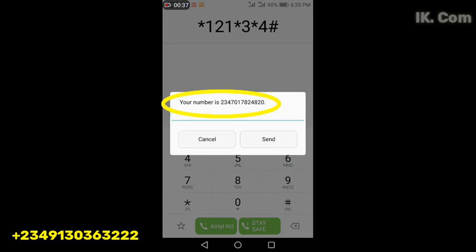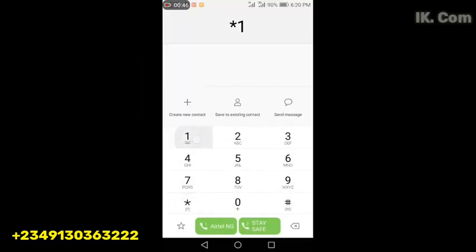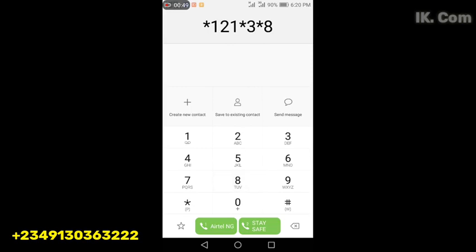Then how to retrieve your serial number - the serial number of the Airtel line you're using. You dial the USSD code *121*3*8# then you send.